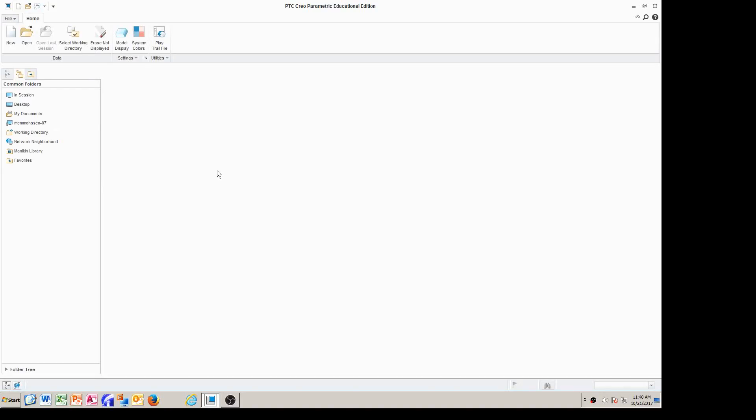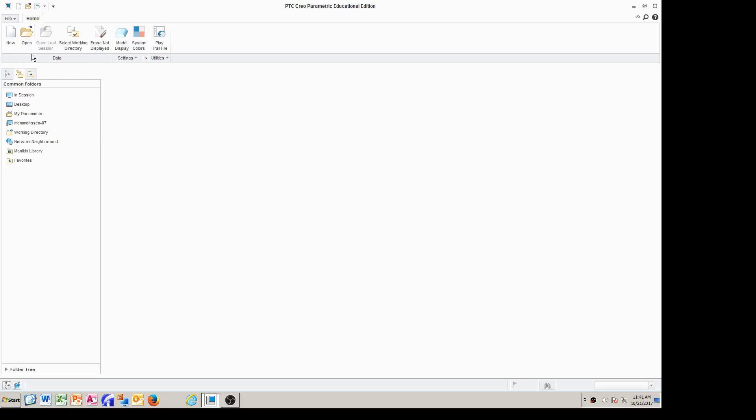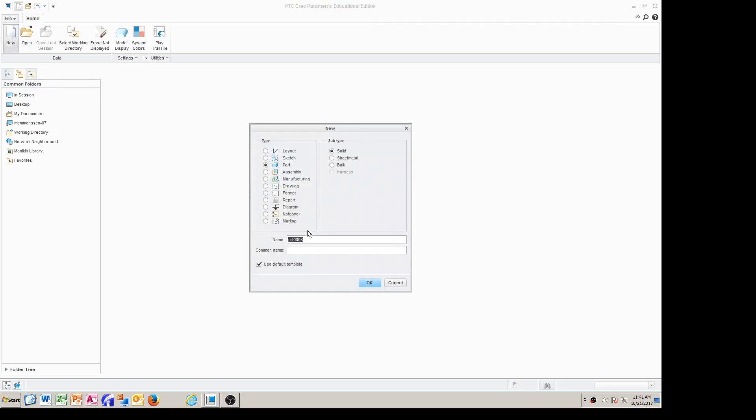Okay, this is Professor Mohsenzadeh again, and I'm going to continue with creating videos for Engineering 151 project Shock Assembly. I've already created a bunch of solid models for the shock assembly, and I'm going to create a few more. So let's do it. We go to new, and this time we call it castle nut.